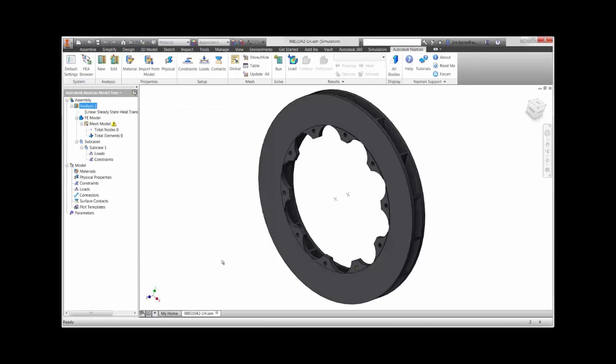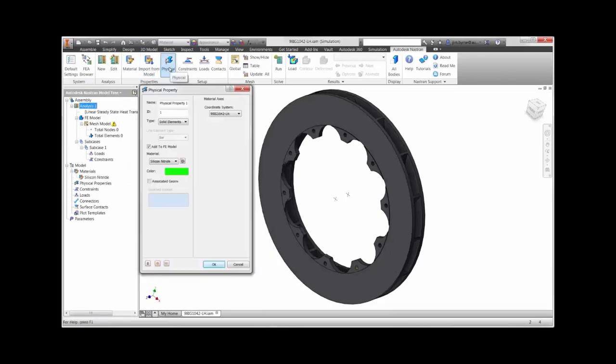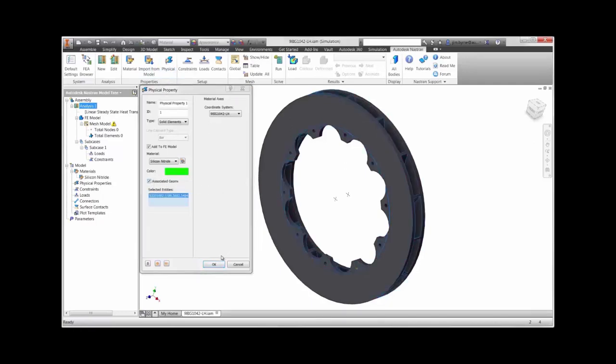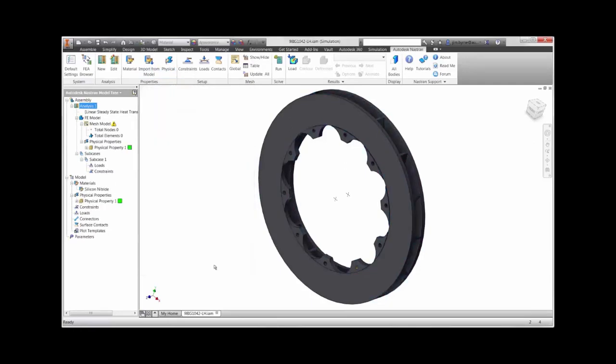The material properties can be taken directly from the CAD model. The material models include conductivity that we will use and the thermal expansion coefficient that will be necessary for structural analysis.